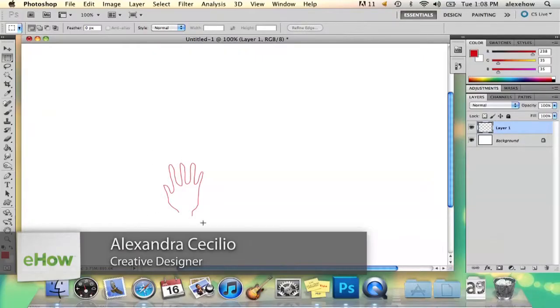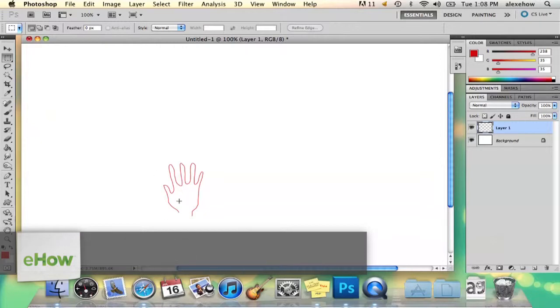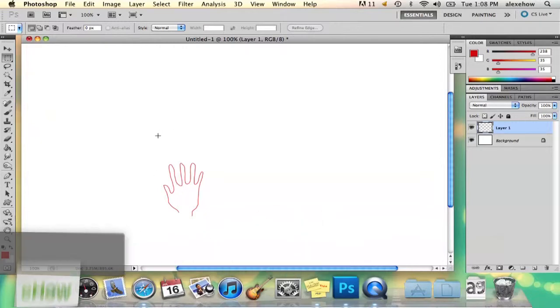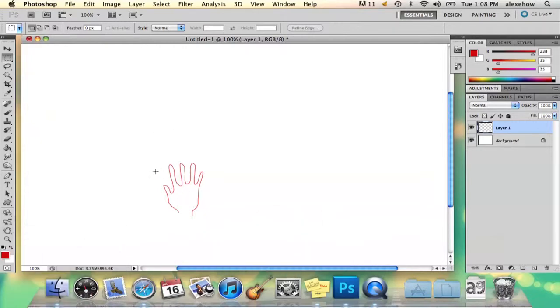Hi, my name's Alex. I'm going to show you how to upscale in Photoshop. So suppose you've drawn this little picture and you want to make it bigger to match something else or another piece of your image.